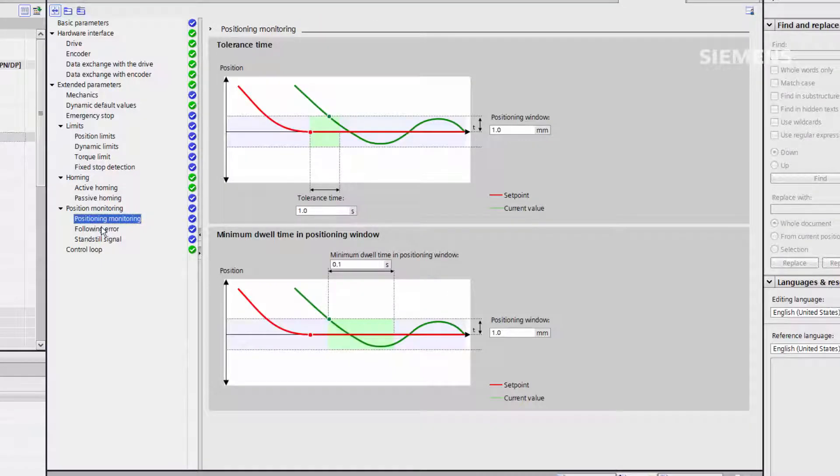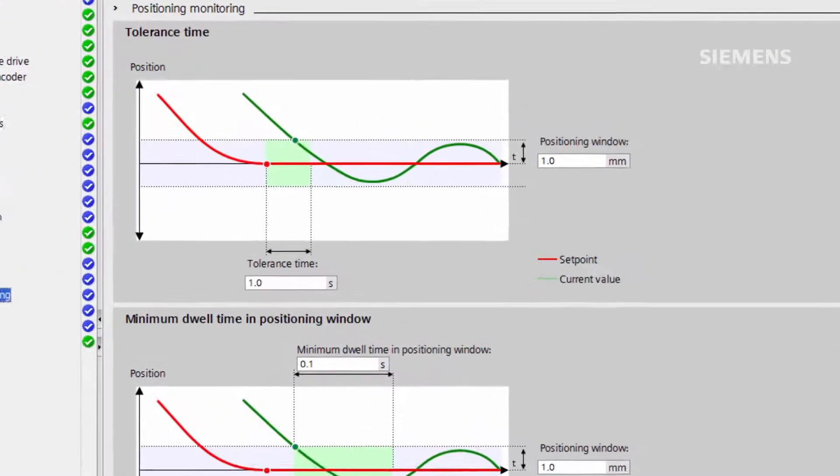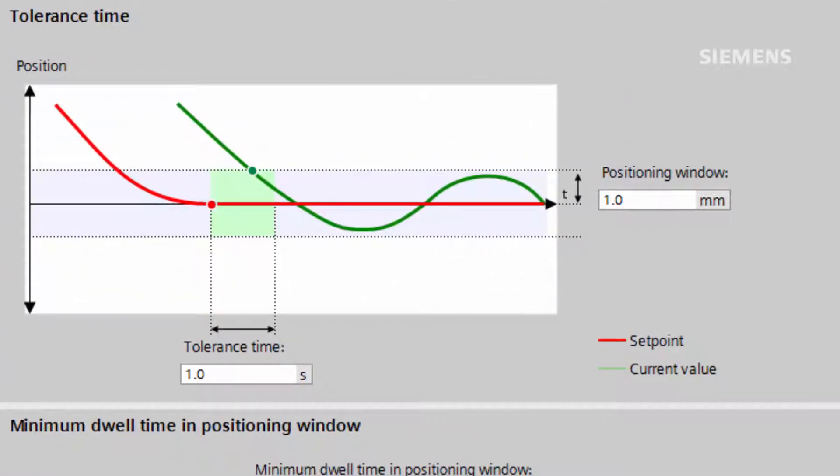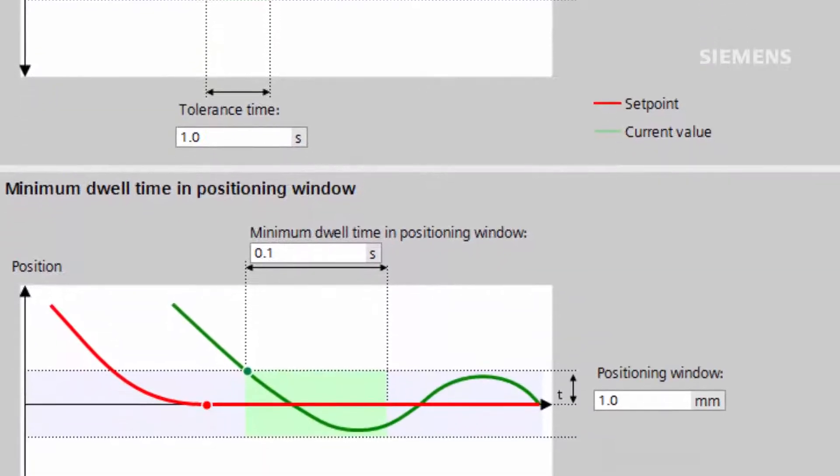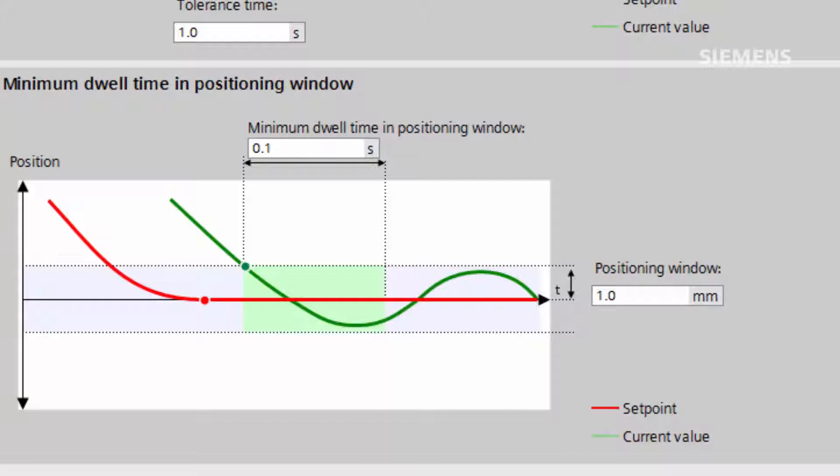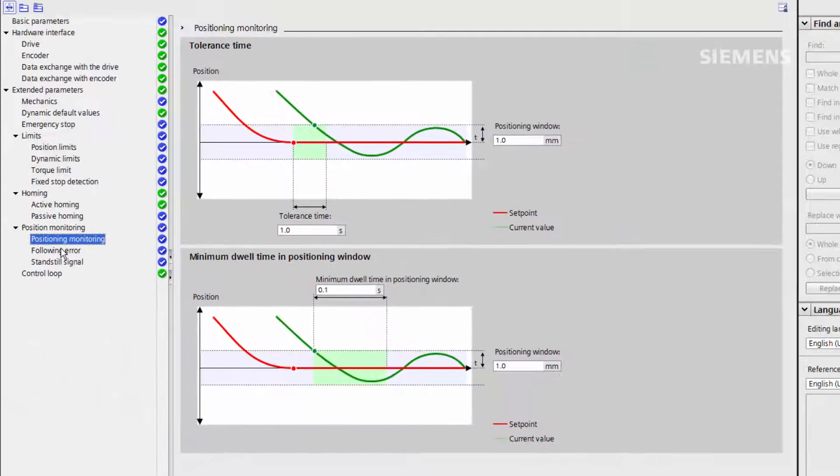Position monitoring defines a window an axis must be within to be considered done. The tolerance time is the time given to reach the position window. Minimum dwell time is the amount of time that must be spent within this window. If the criteria are not met, an alarm occurs and the axis is stopped.